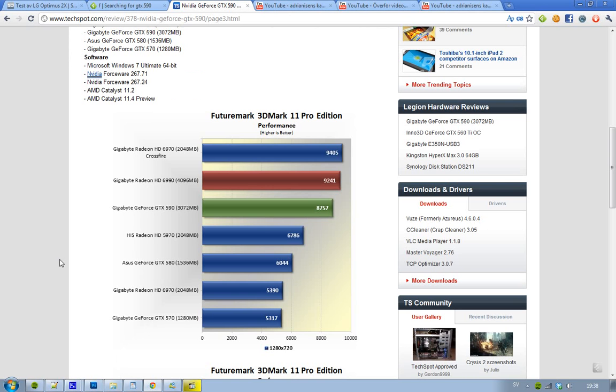Let's have a look at some FutureMark 3DMark 11 Pro Edition benchmarking performance. This is at the resolution 1280 by 720, and obviously higher is better. We can see there at the top we have Crossfire HD 6970. That's very interesting.